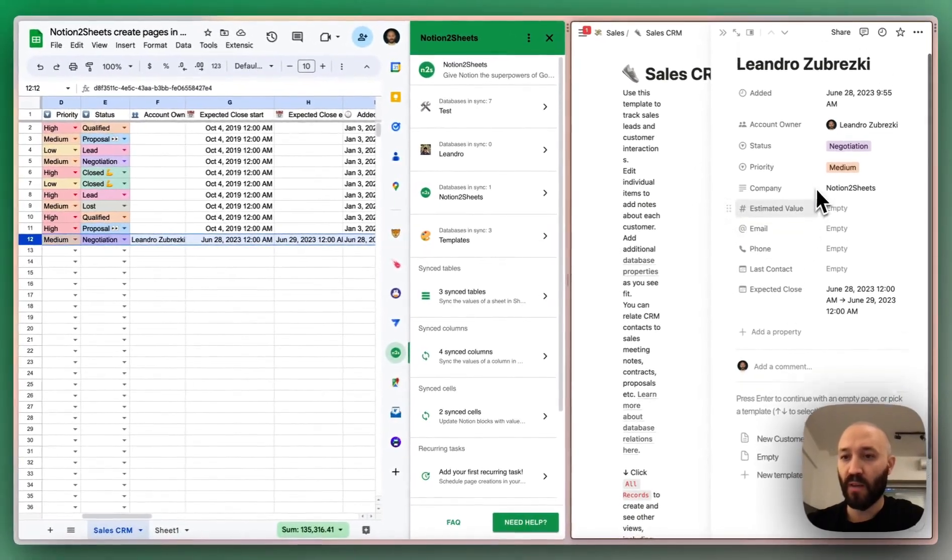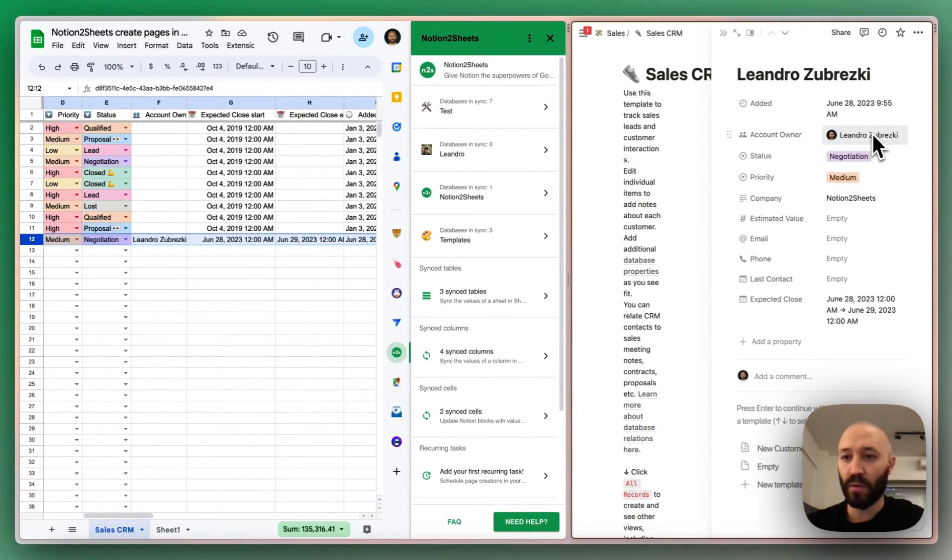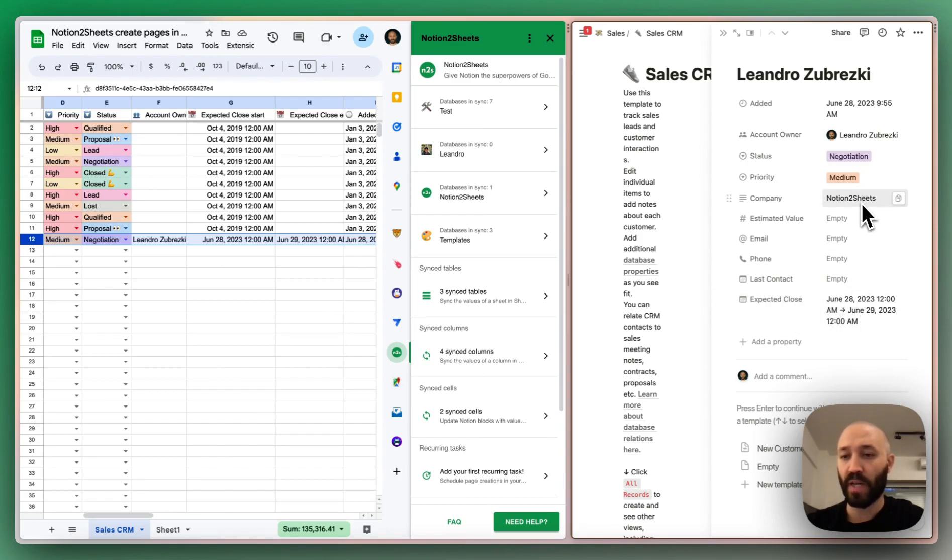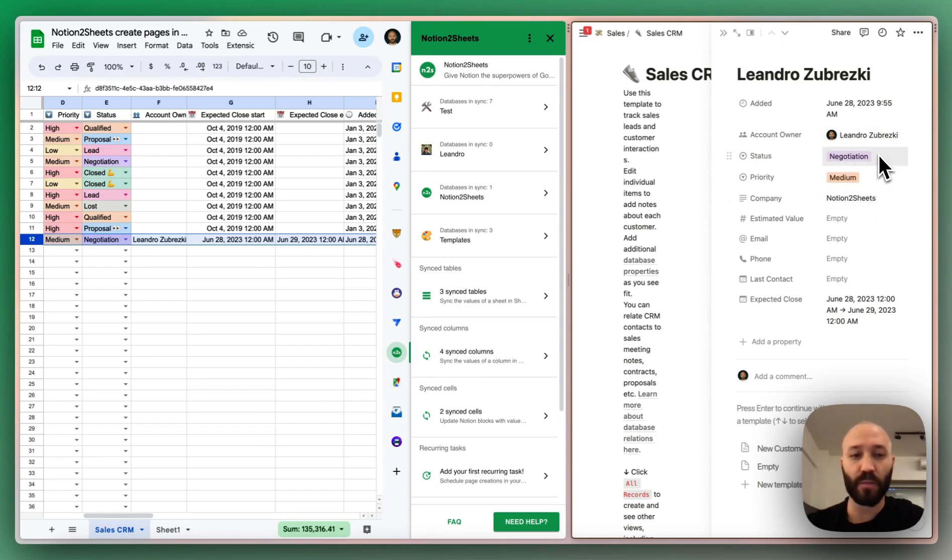So you see, we have the account owner that will fill with my name. We have the unexpected close. We have the two dates. We have also the company name and as well, the status and the priority.